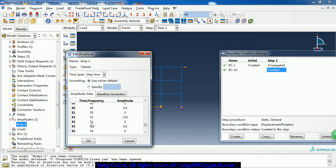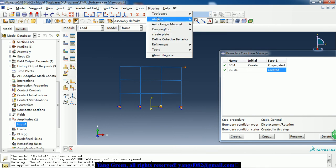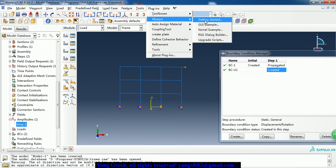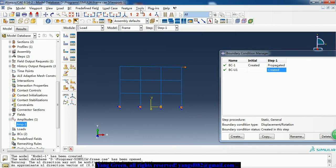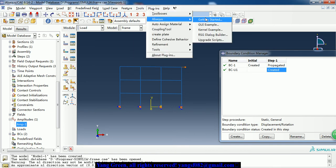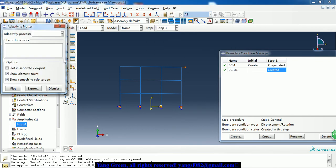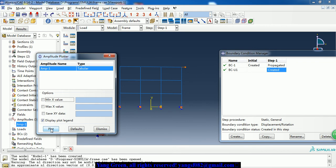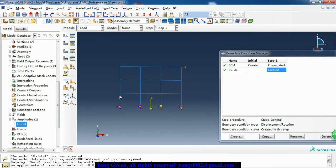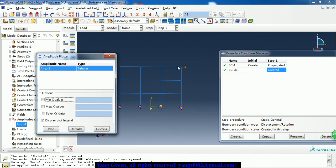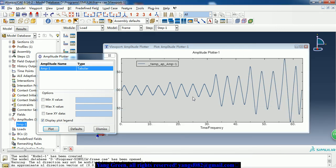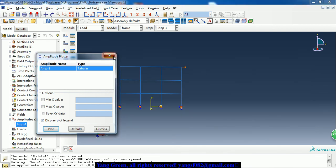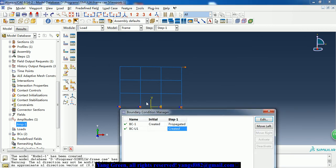The amplitude table has 64 entries. We can see the curve in the amplitude plot. So here is the displacement load - as time increases, the displacement gets bigger. Here are the boundary condition and the load.